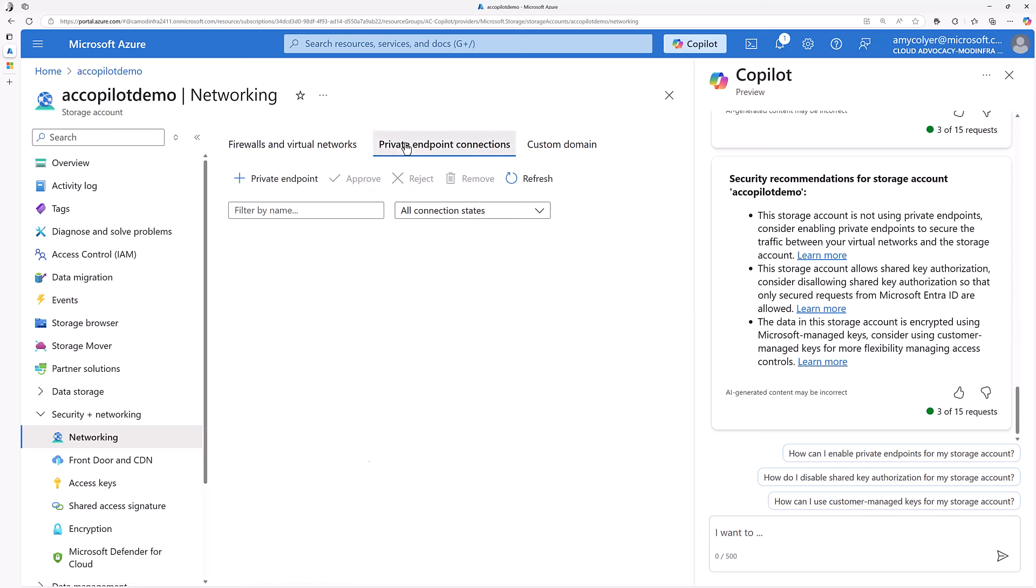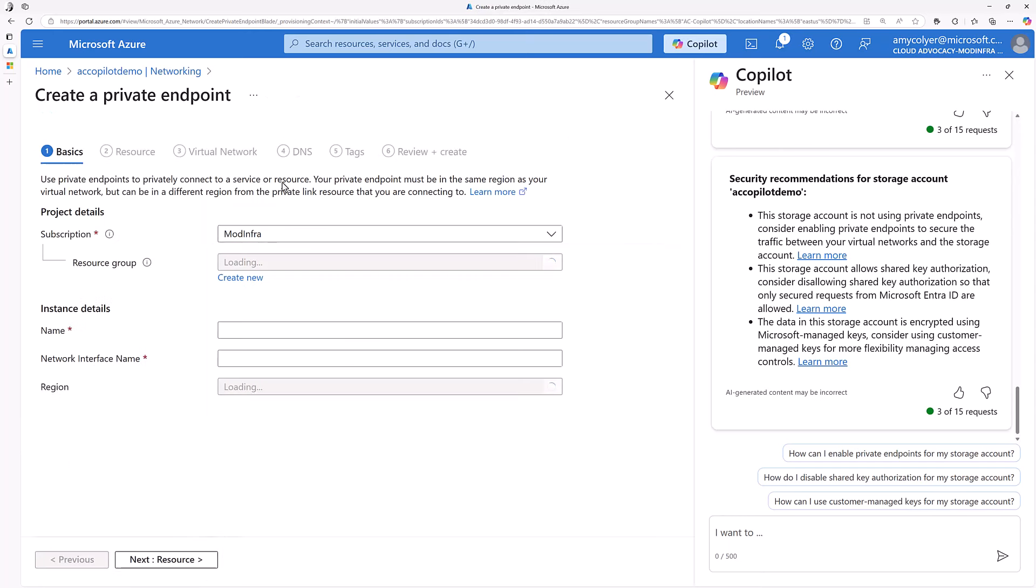Private endpoints is the next recommendation. And through the power of editing, I'll just create a private endpoint really quick for you.